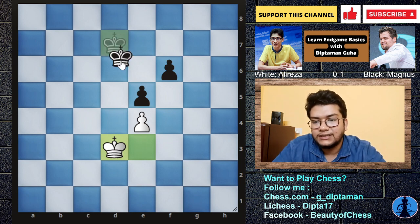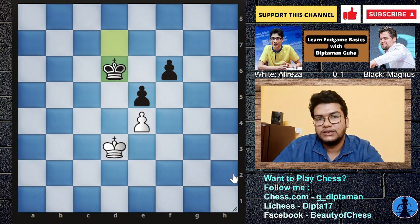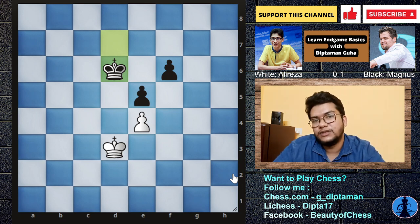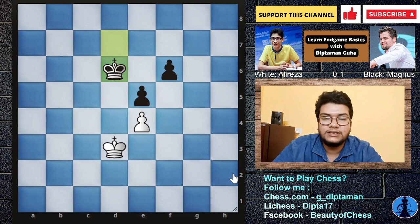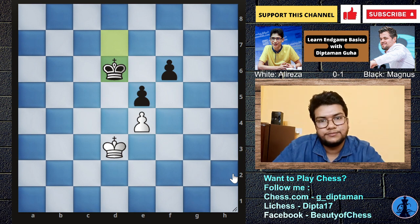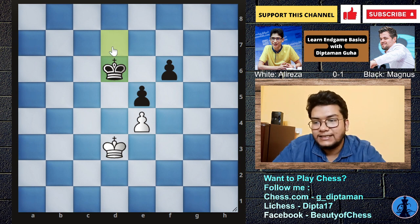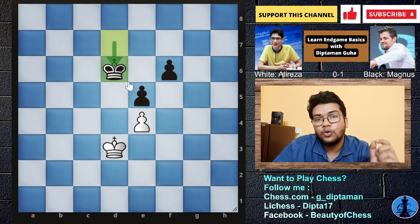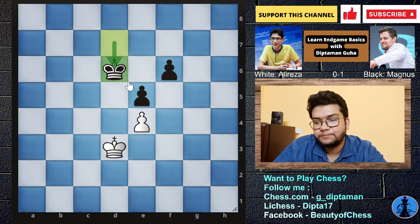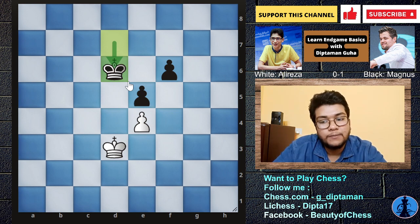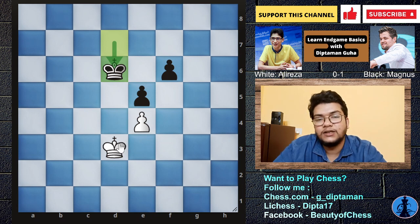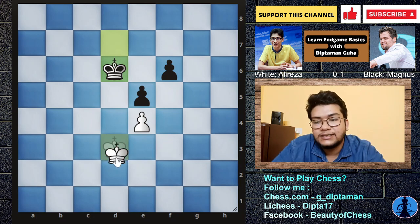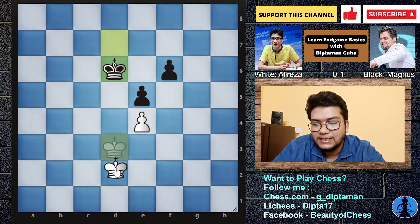Magnus Carlsen plays King D6. Now this position — Alireza Firouzja is in the opposite position. The other position is the opposite position. We wrote a position which is a draw, but not winning — but at least drawing. So our distant opposition, and so King D2.